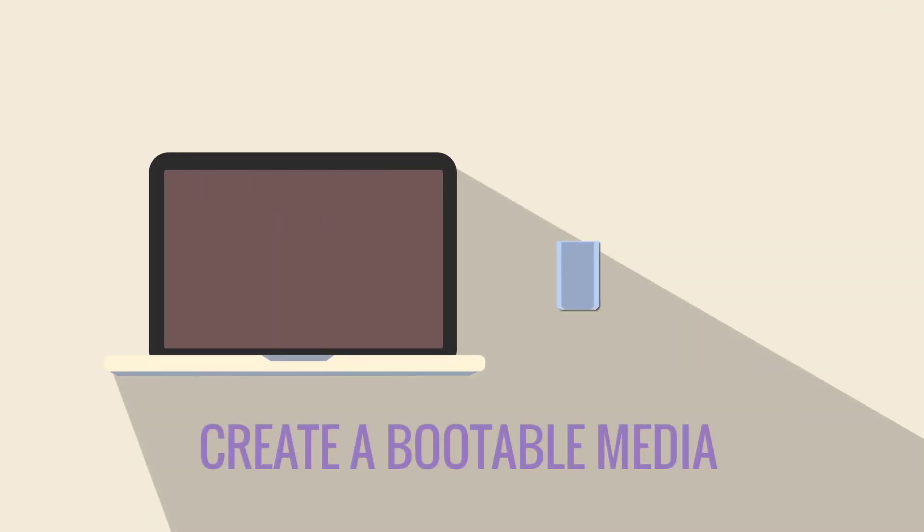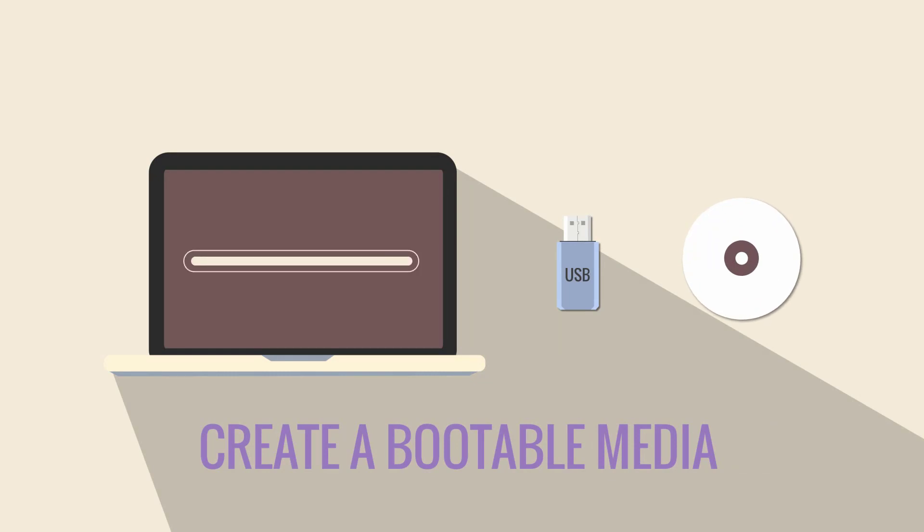With the built-in burning feature you can create a bootable CD, DVD, or USB and clone a disk regardless of your operating system, file systems, and partition scheme.